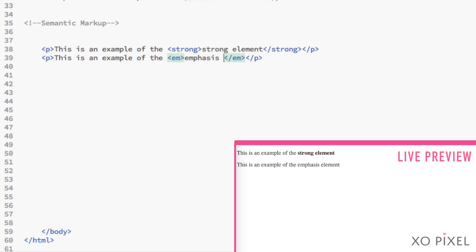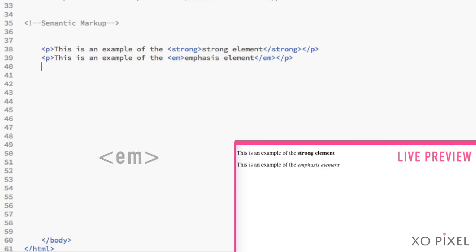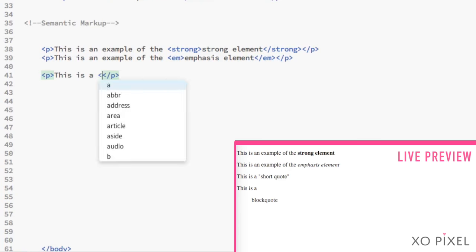Unlike the italics i tag, using the emphasis element tells the browser to emphasize the text in the paragraph. By default, this appears as italics.